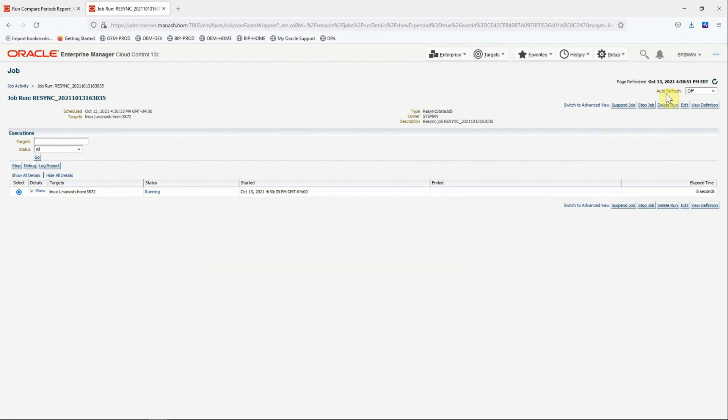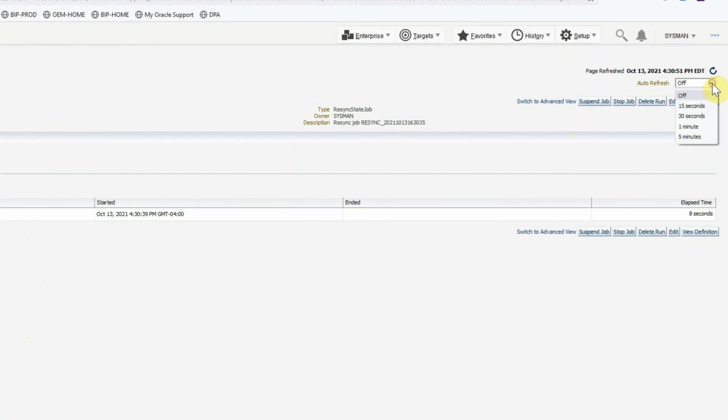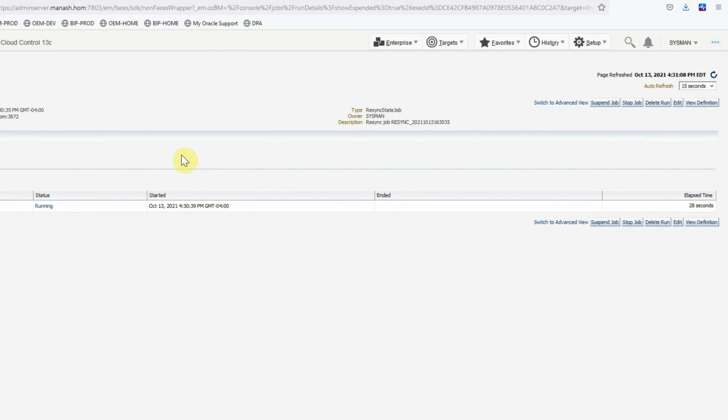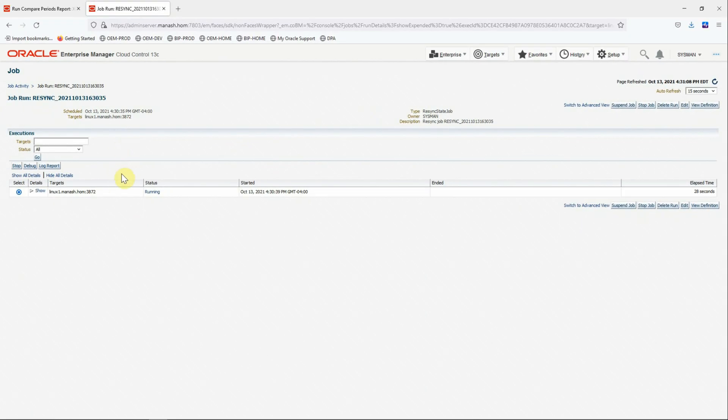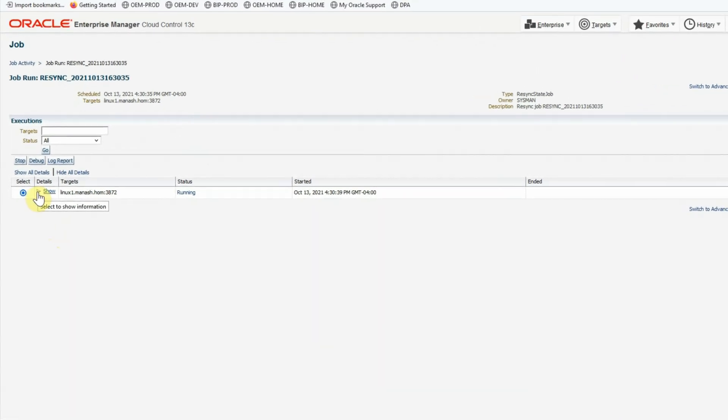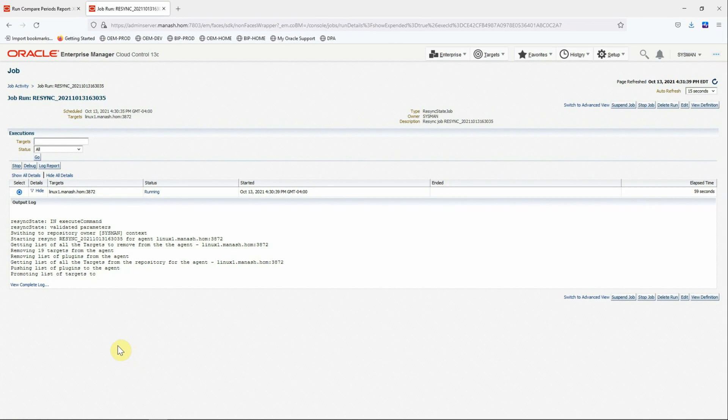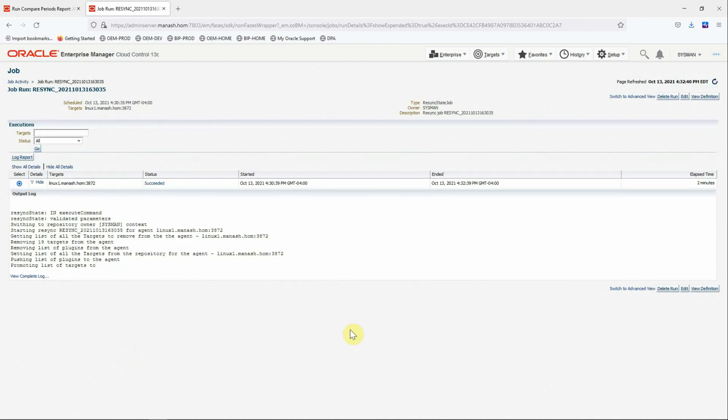And the auto refresh here is off. We'll put it to refresh every 15 seconds so that we get a frequent status update. Still running. You can also check the detailed steps being performed by clicking on this small triangle there. And ideally it takes like less than a minute depending on how many targets are configured with the agent.